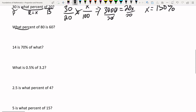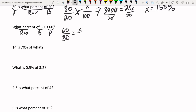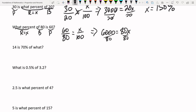'What percent of 80 is 60?' The phrase 'what percent' tells us we're solving for R, so R equals x. 'Of 80' means 80 is the base, and 60 is the part. Setting up: 60 over 80 equals x over 100. Cross-multiplying: 60 times 100 is 6000, equals 80x. Dividing by 80 gives x equal to 75. So 60 is 75% of 80.